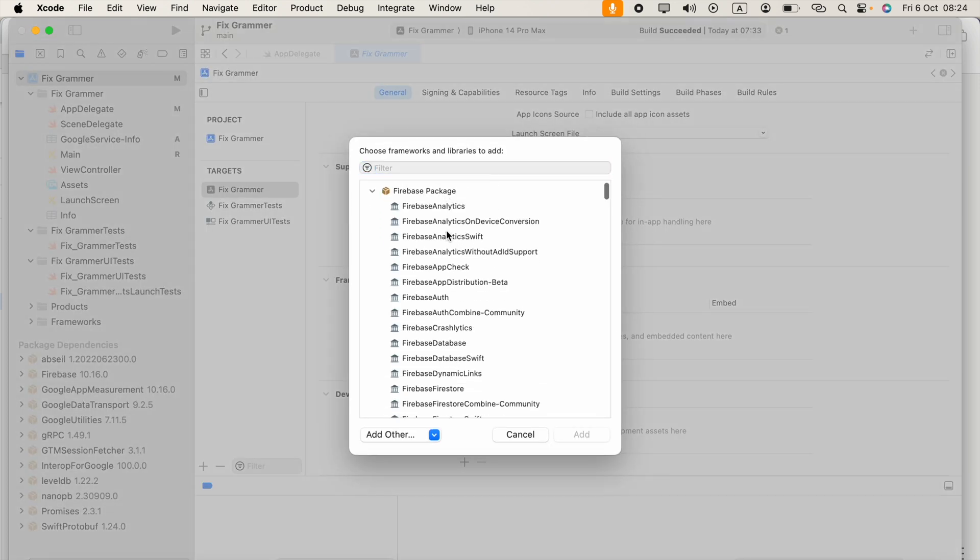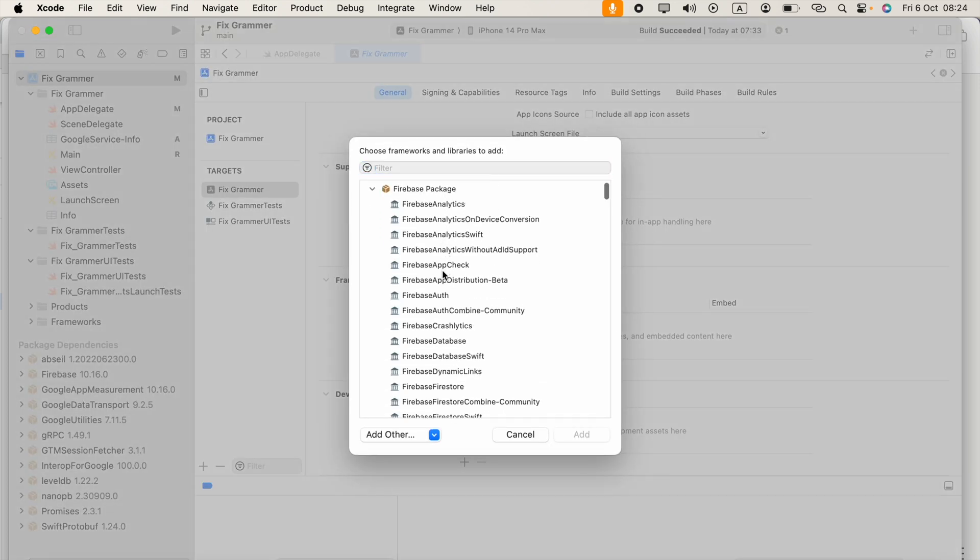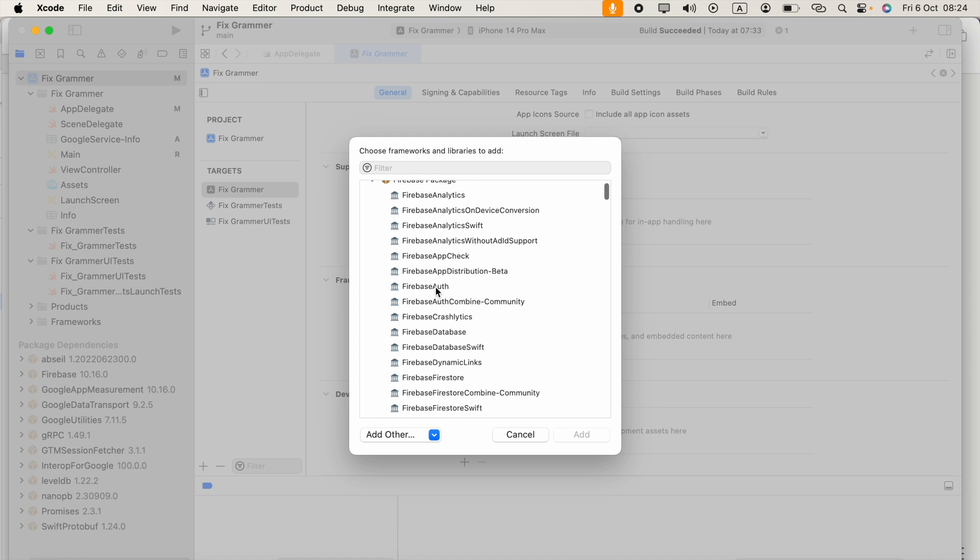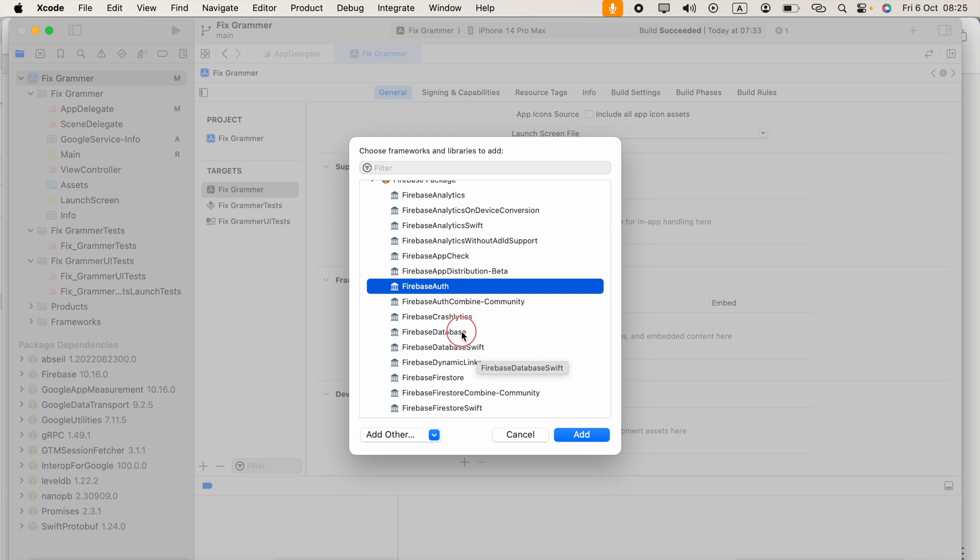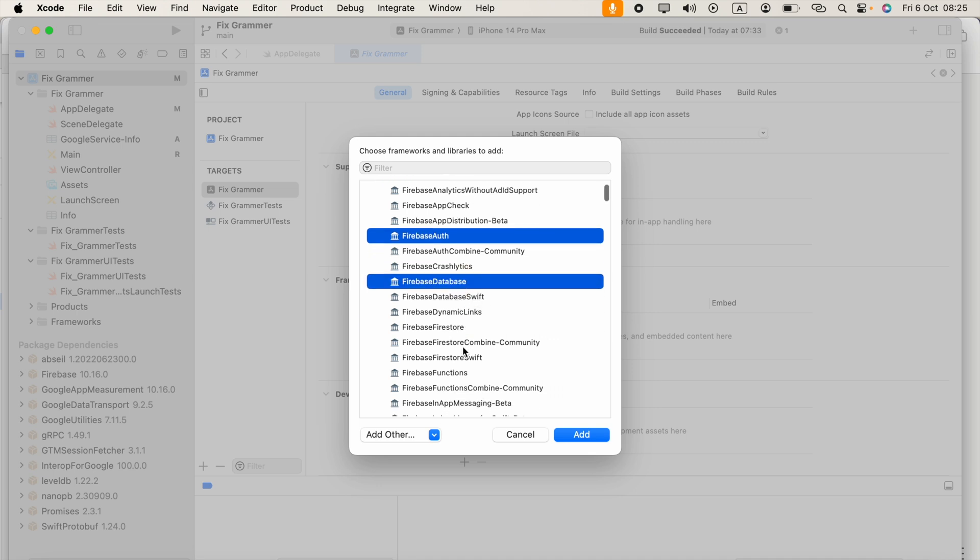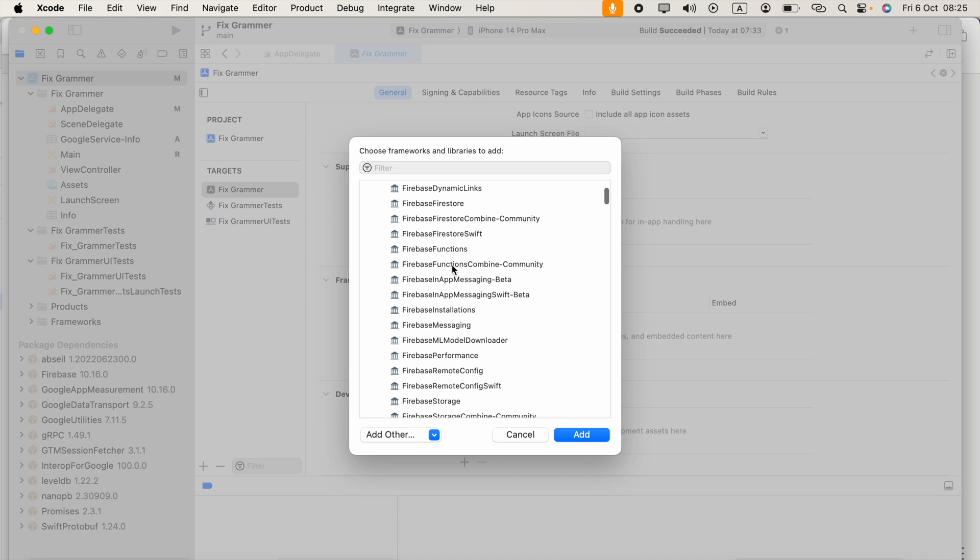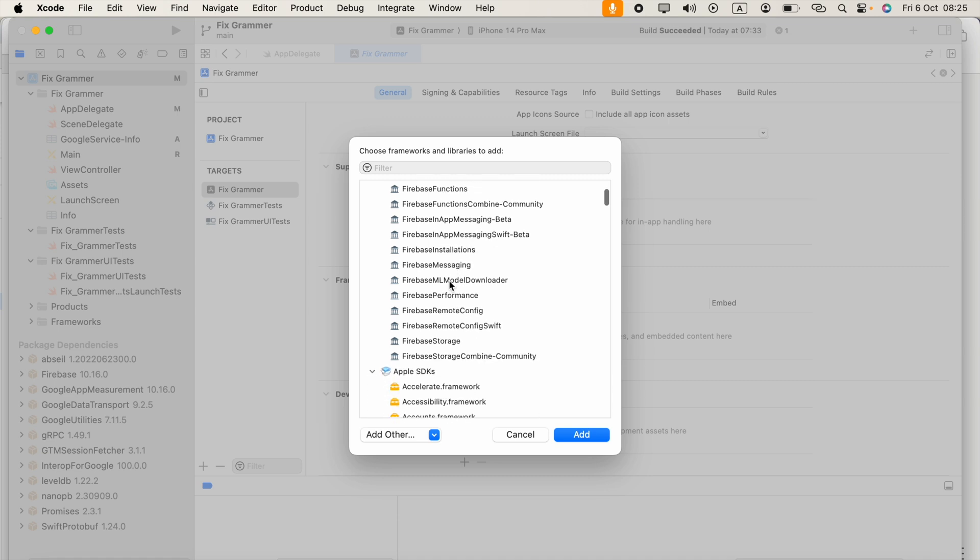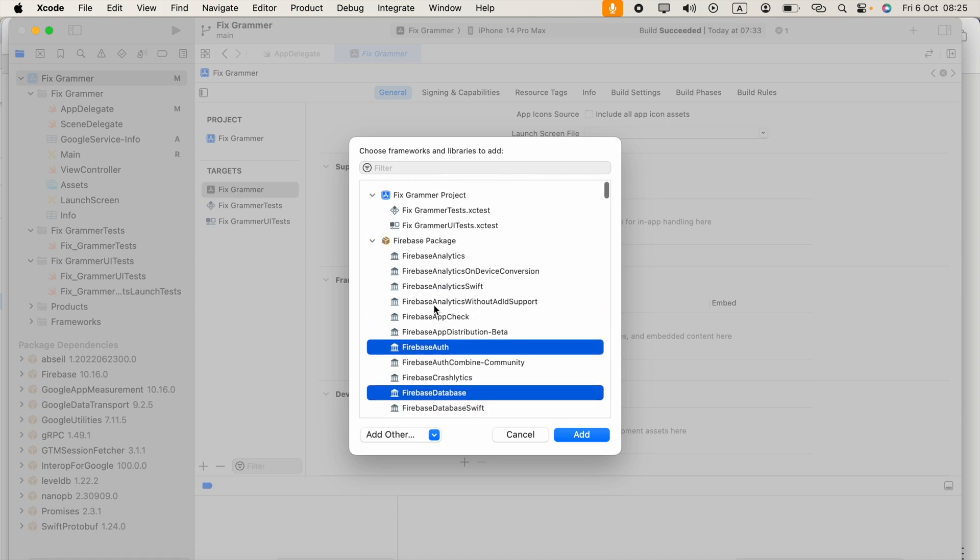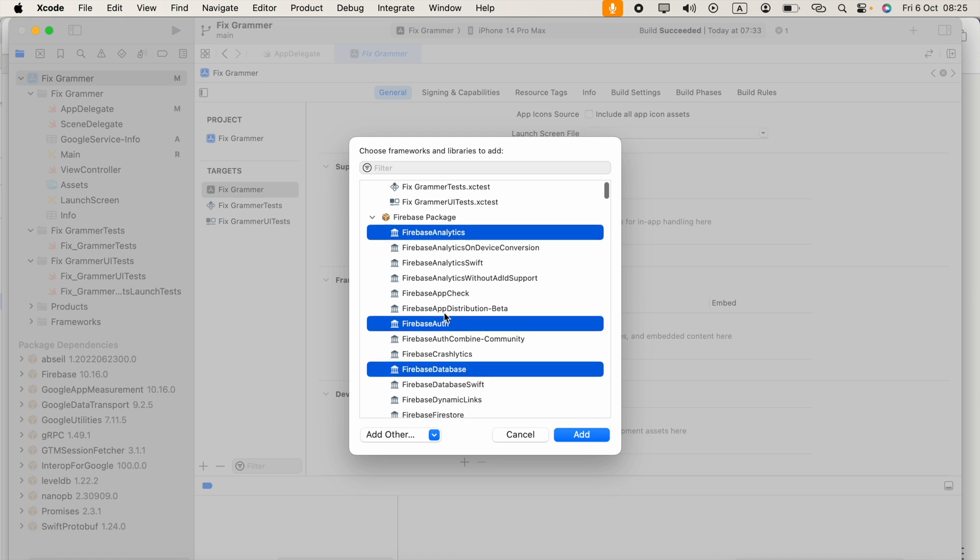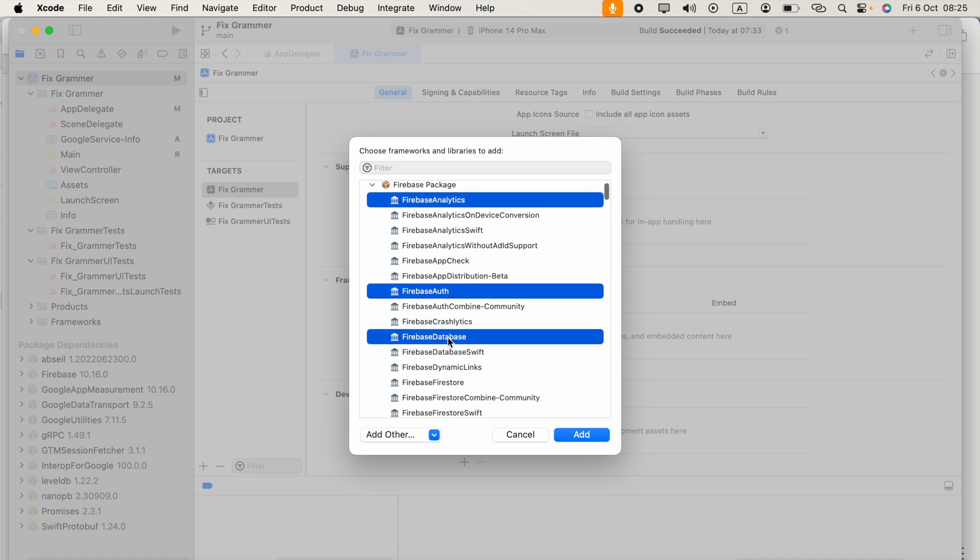Now we have to go to the Firebase packages section and select packages we need. In my project, I need Firebase Auth and Firebase Database. I don't need Firebase Firestore. I need Firebase Analytics, so I selected Firebase Analytics, Firebase Auth, and Firebase Database.